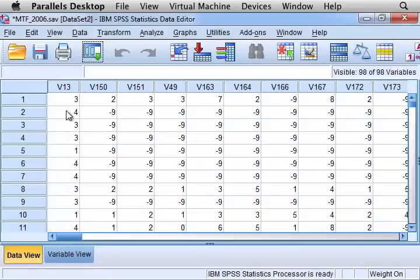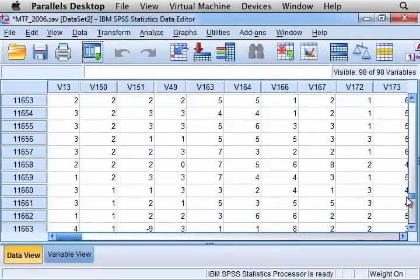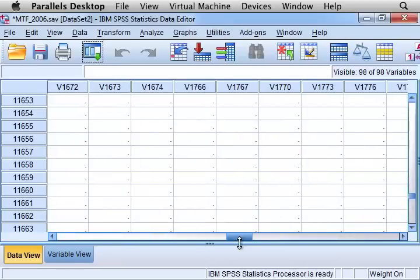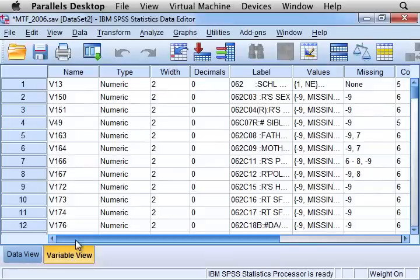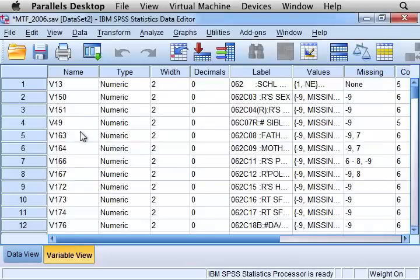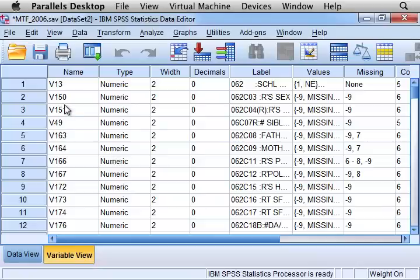And you can see that it has many, many, many rows and many, many, many variables. And in this case, it's sometimes more convenient to look at the variable view when you want to look and see what all of the variables mean, because the variable names that were in this existing data set were not very informative. They were just V150, V151, and so on.